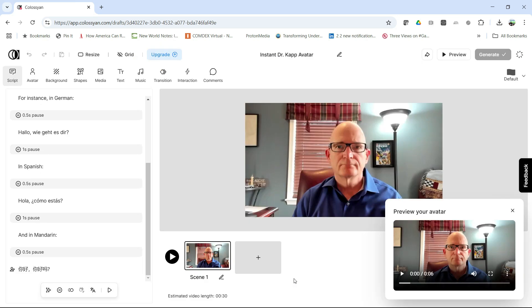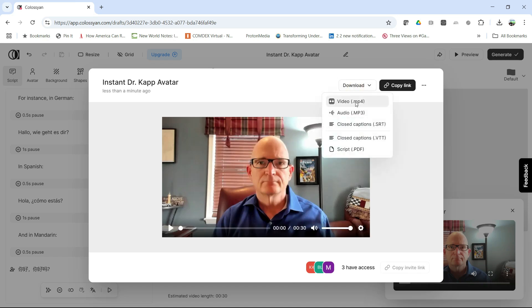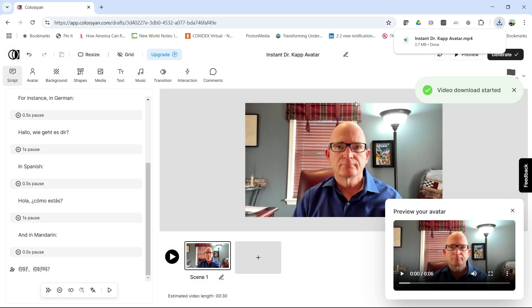Generating takes about six minutes, so we'll wait for that process. Through the magic of video editing, here we have our finished video. Let's see what it looks and sounds like: 'This is a sample script for your new instant avatar. Did you know that some voices in Colossian can speak in many different languages? And if you clone your voice it will work with different languages. Hit the preview button to test it out — for instance, in German: Hallo, wie geht es dir; in Spanish: Hola, ¿cómo estás?'